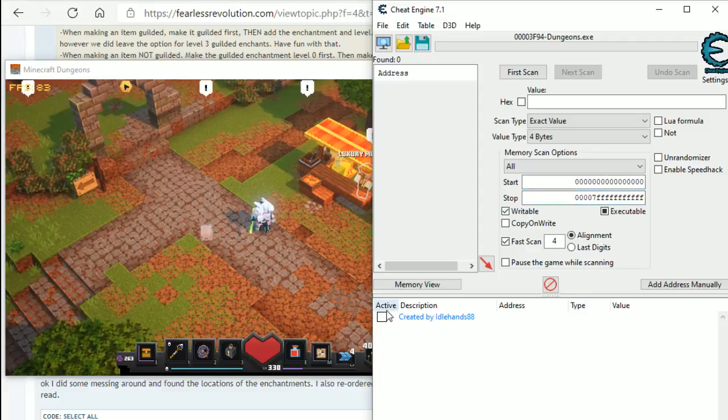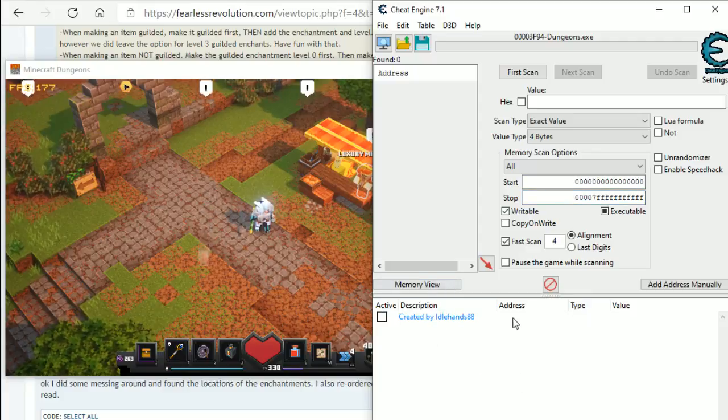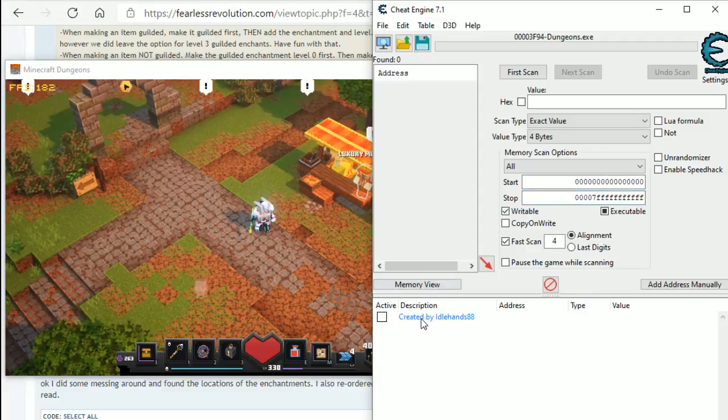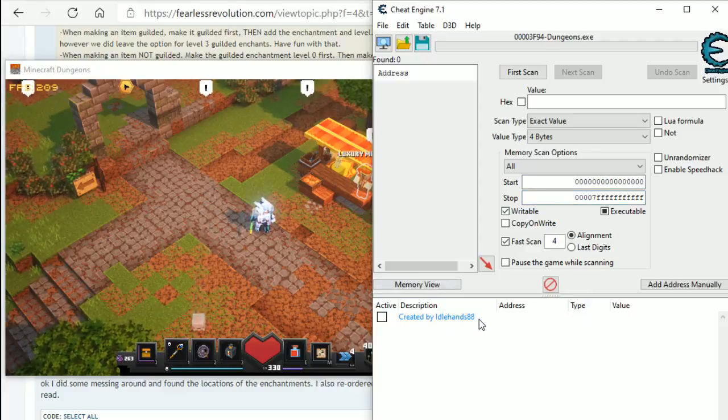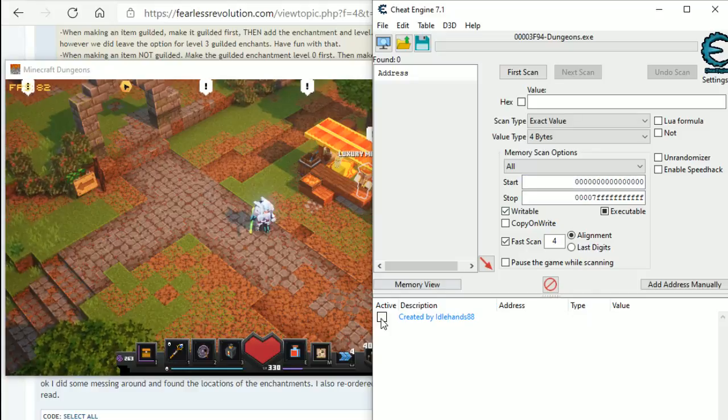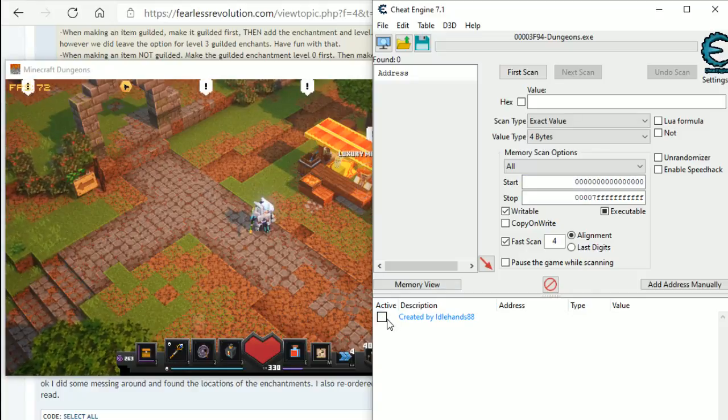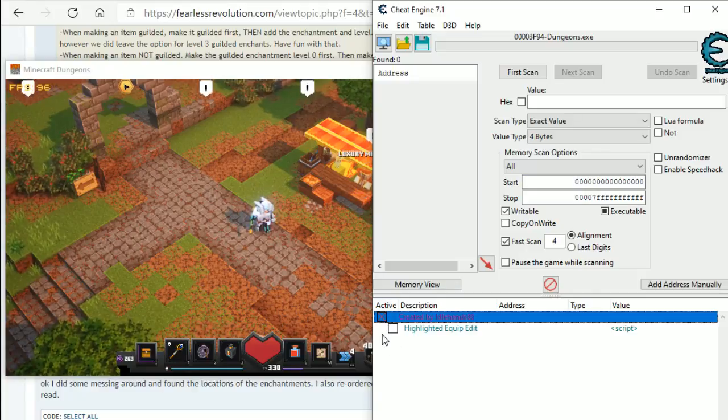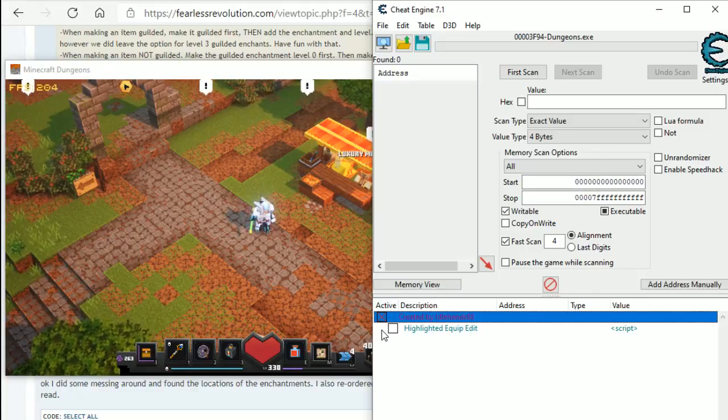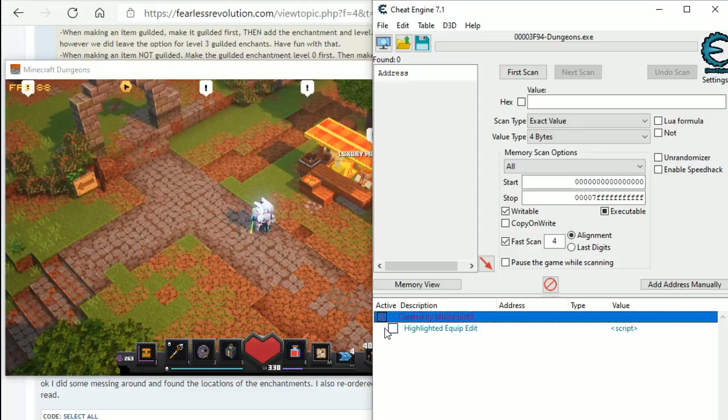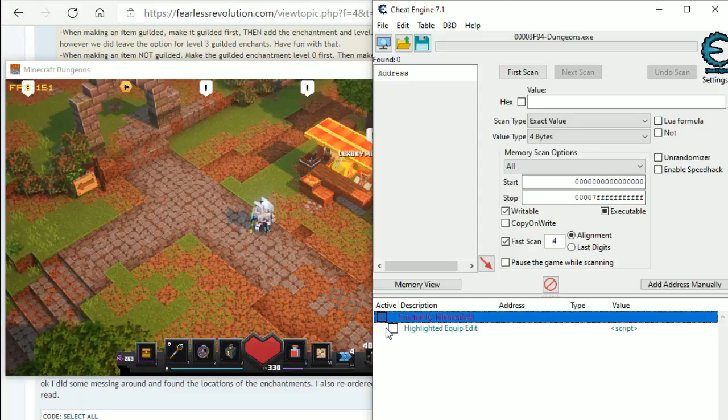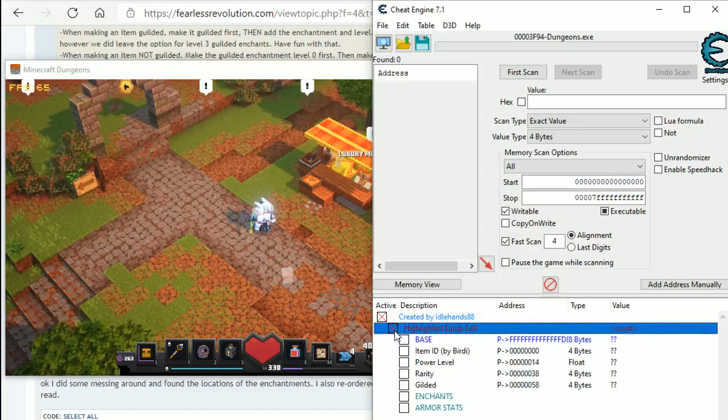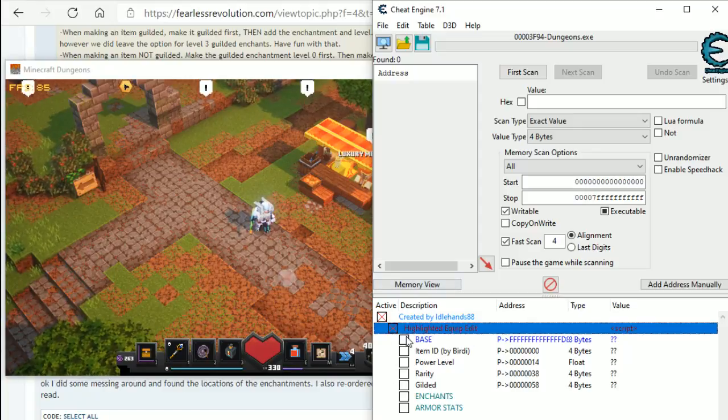So, down the bottom, it says created by Idlehands, so thanks to Idlehands, we are then going to click the little checkbox here and it says highlight equipped items, sorry, highlighted equip edit. We then click that and then it comes up with all the different things.